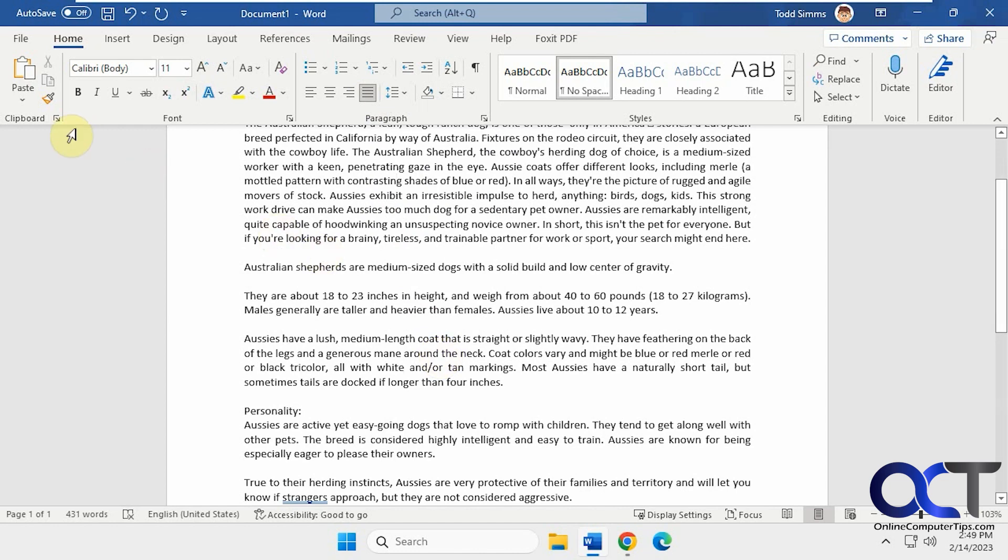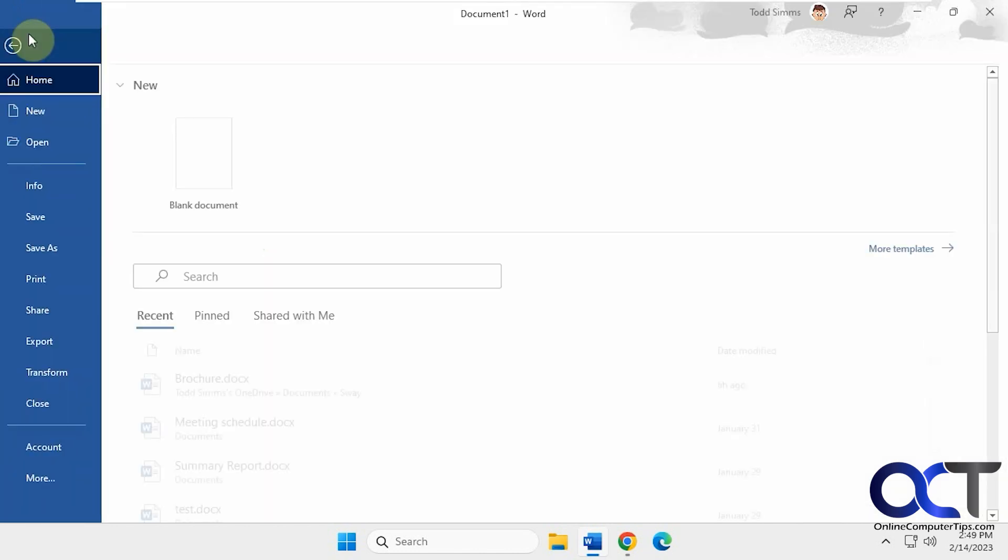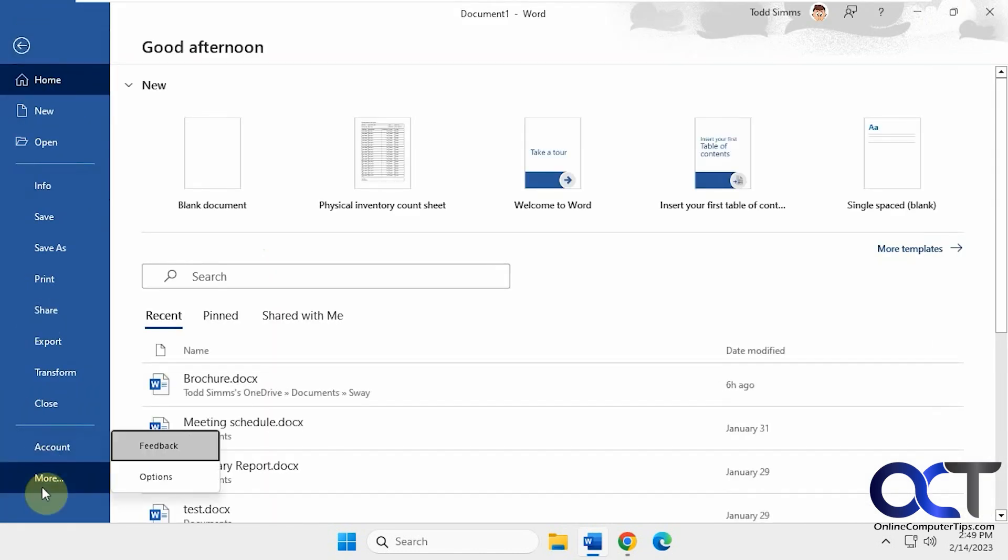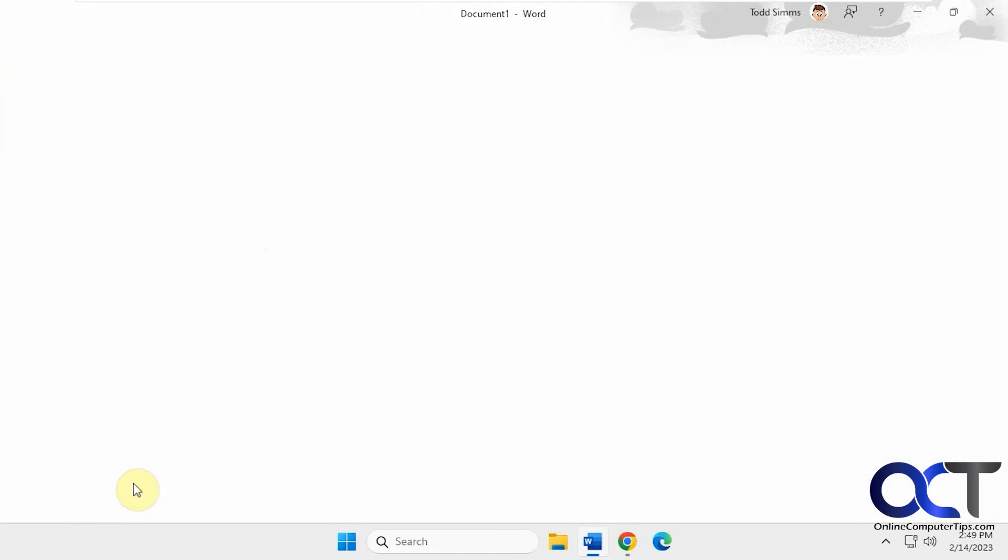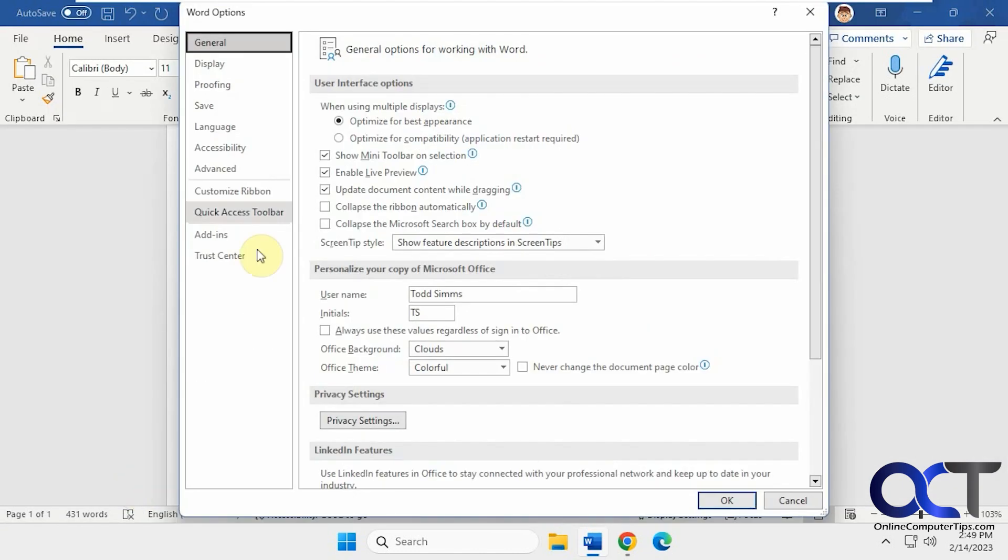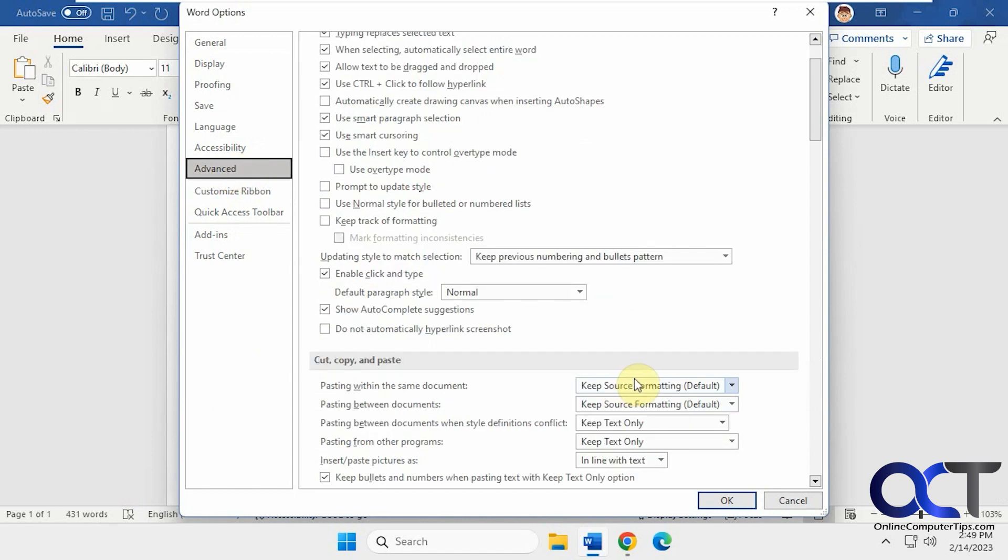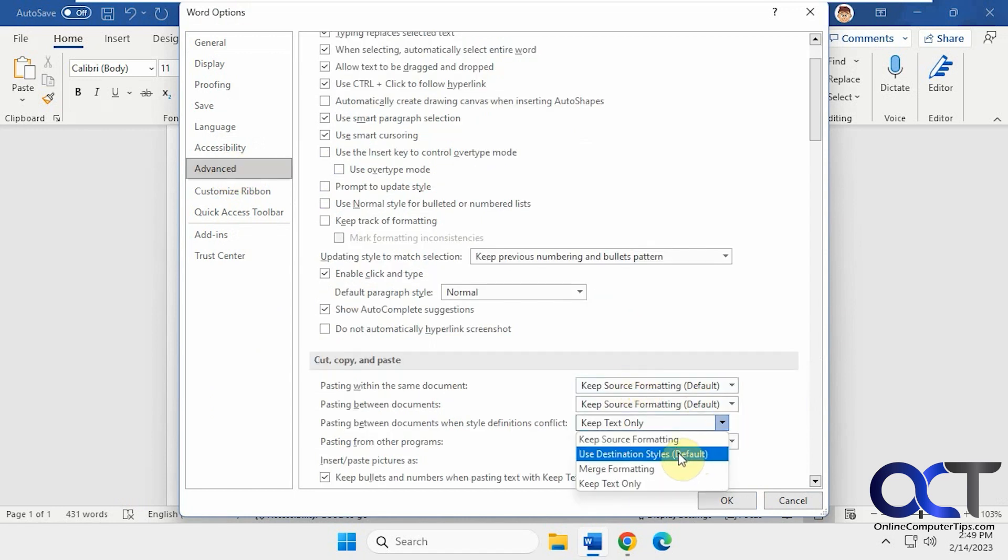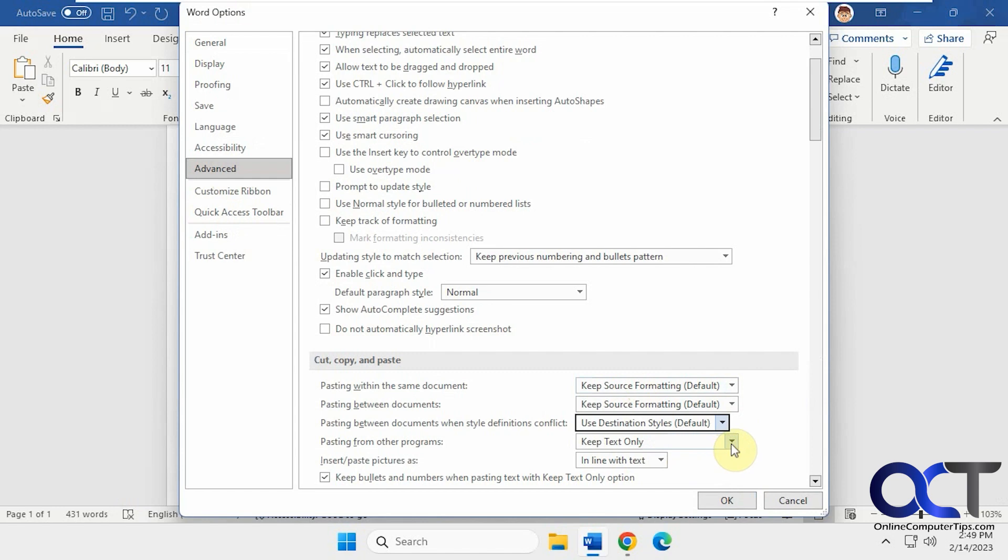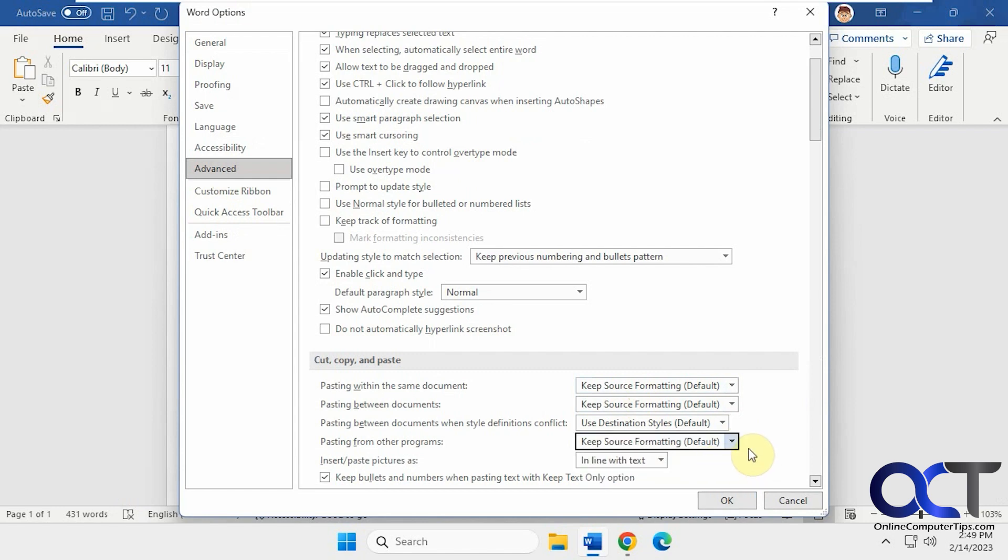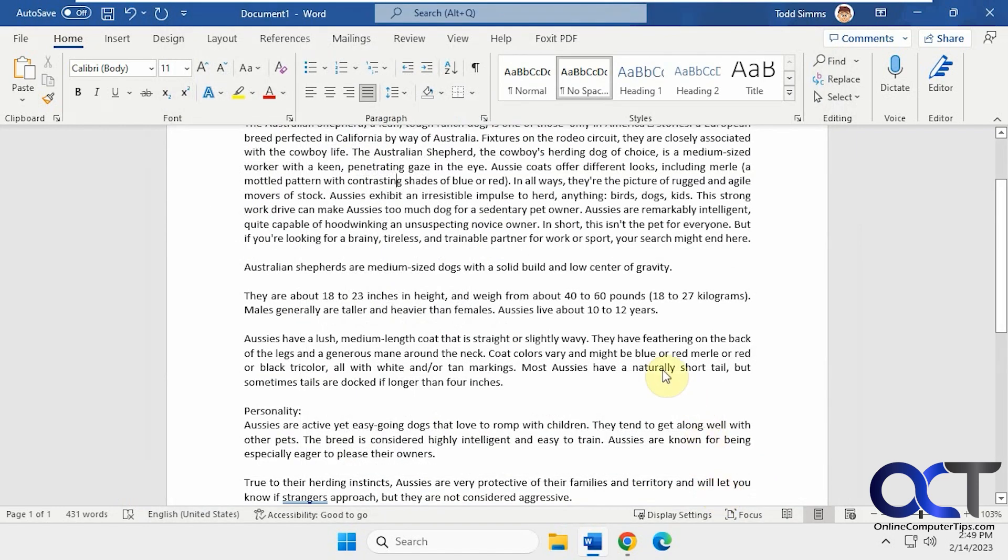And then if you want to change it back, just go back to your options here, Advanced, and just change these to the default because it says default. That's the one to go back to if you want to put things back to the way it was before.